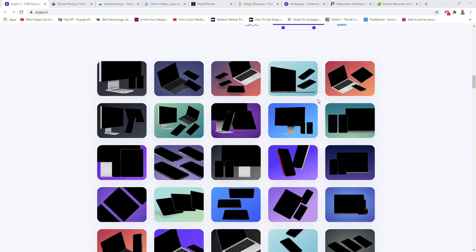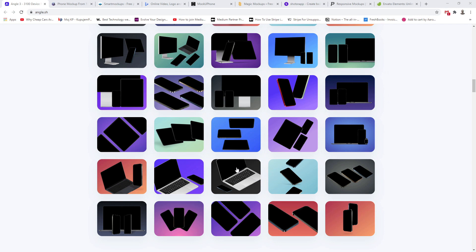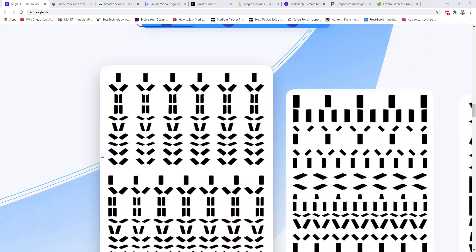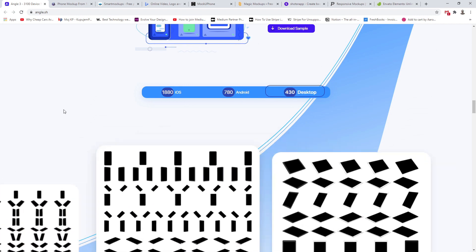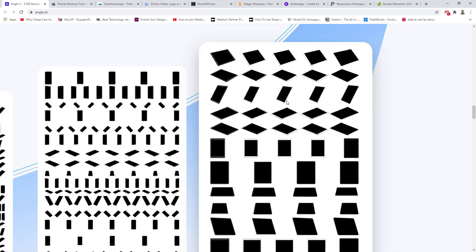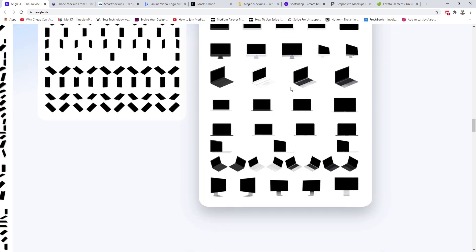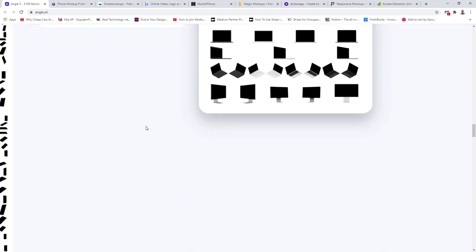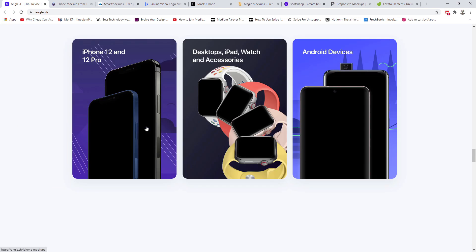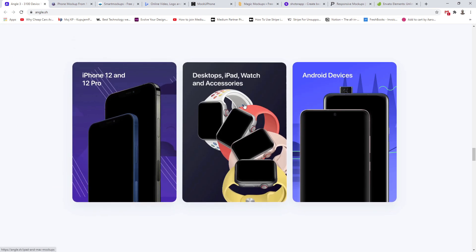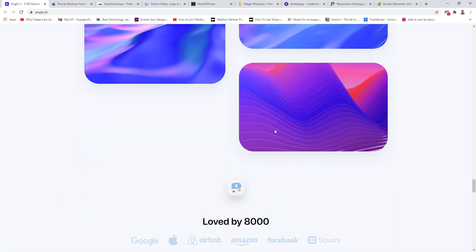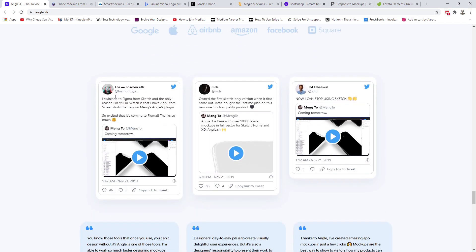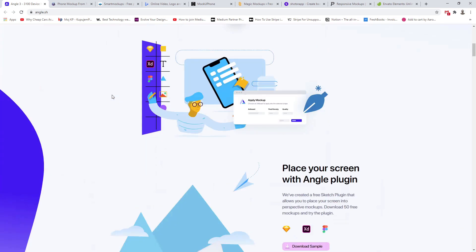If I scroll down you can see how everything looks. You can create all sorts of different scenarios and also have pre-created scenarios. You're getting these for iOS, Android and desktop — basically tablets, iMacs, MacBooks and different devices including iPhone, desktops, iPad, watch, accessories and Android devices. You are also getting inside the pack these 5K backgrounds so you can include them in your designs to make them a bit more interesting and coherent.